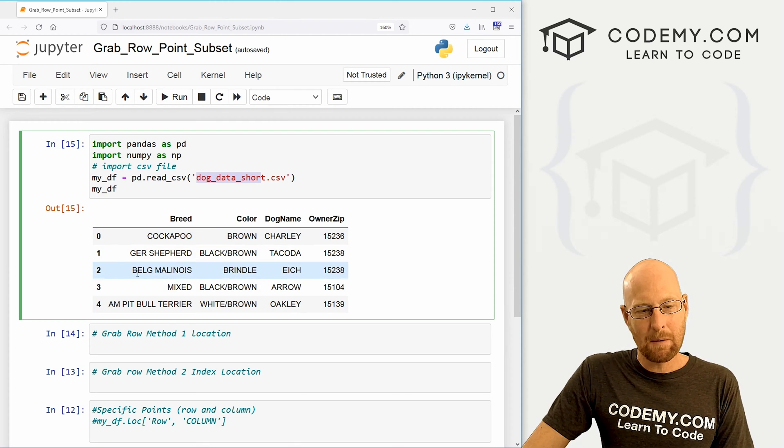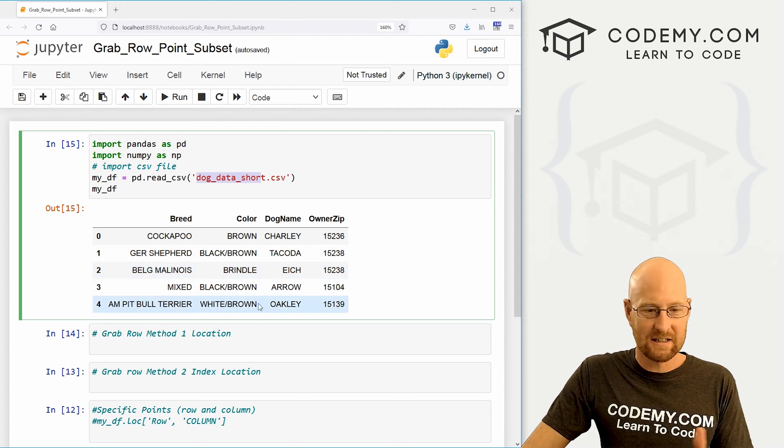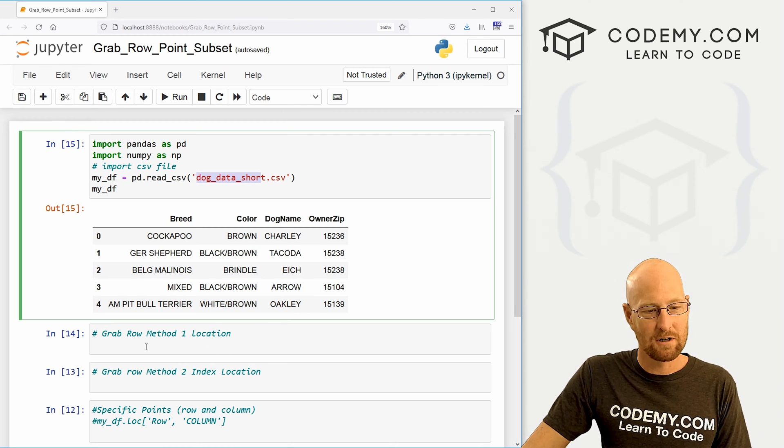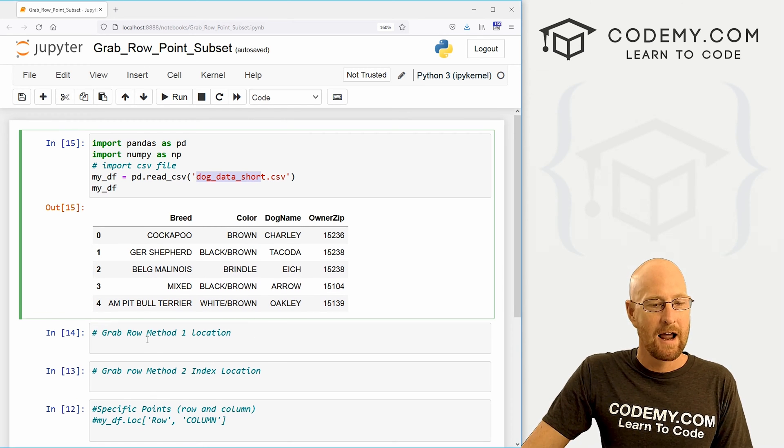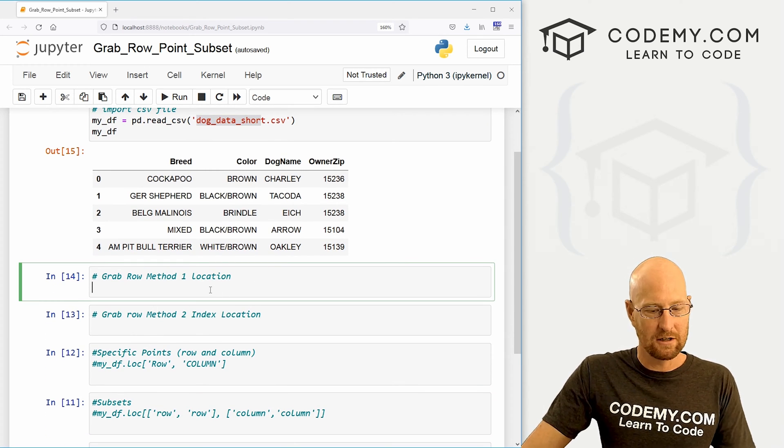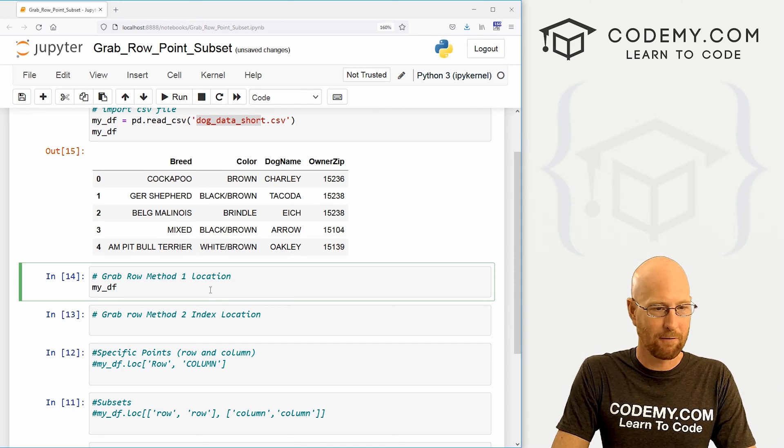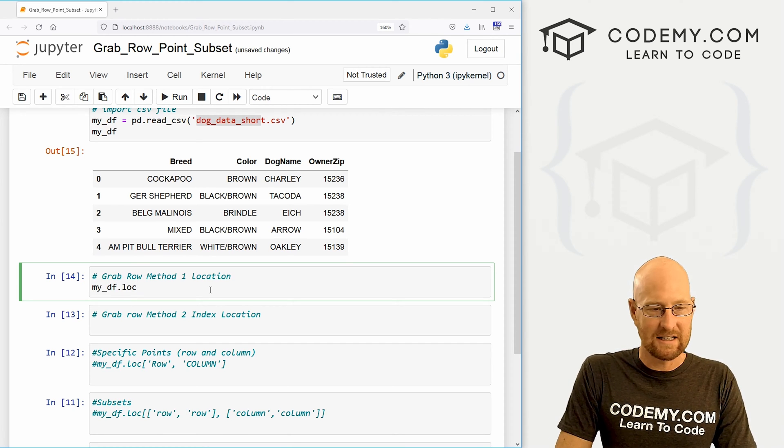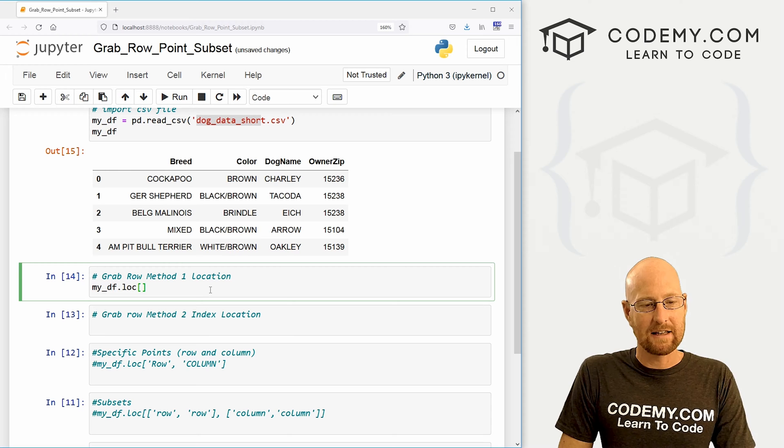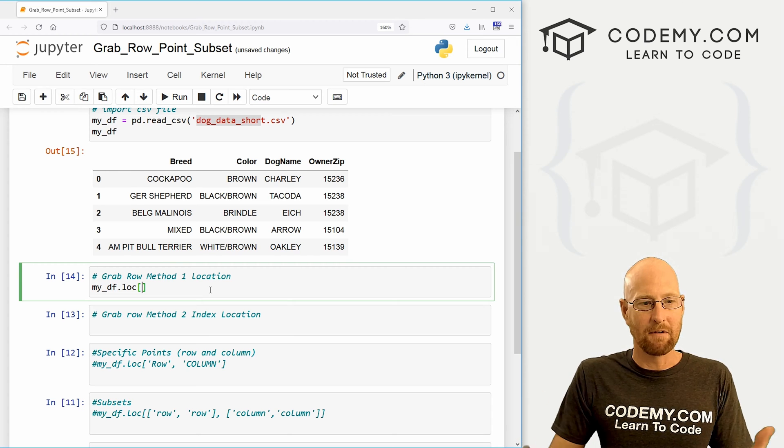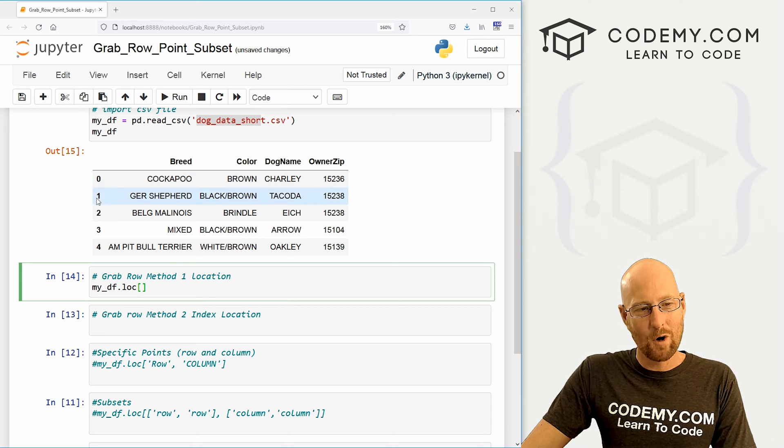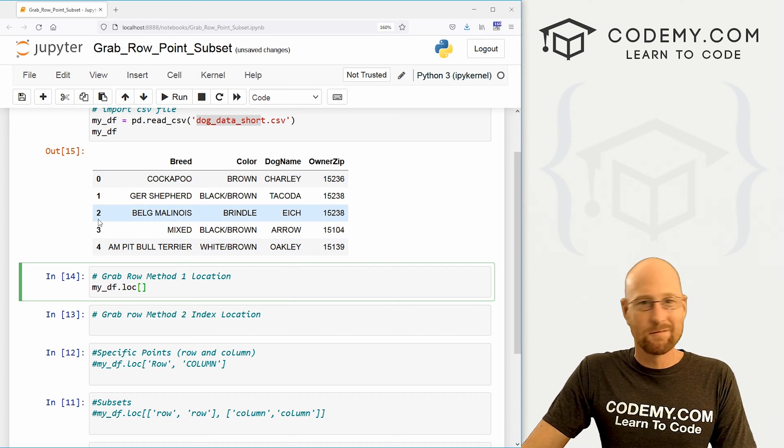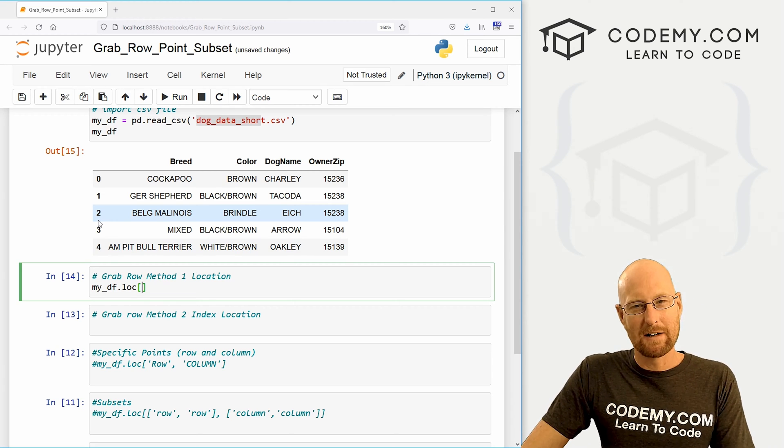So let's say we want to grab a row. Very simple. There's a couple of different ways you can do it and I'll show you both here. And the first one is just to grab the location. So let's call my_df, the name of our data frame, dot loc. And then we use square brackets, and then just pass in the name of the row. So our row names here are numbers. Sometimes they're going to be words, sometimes they're going to be numbers.